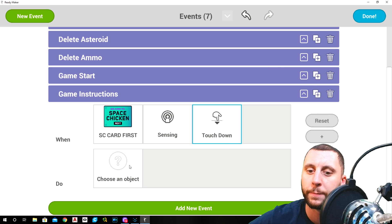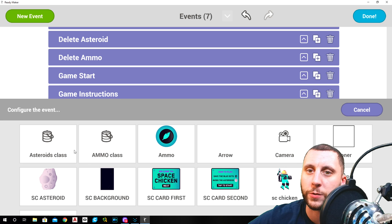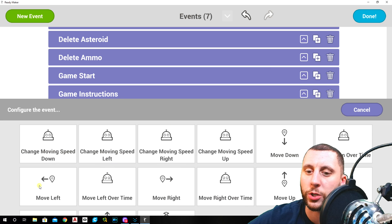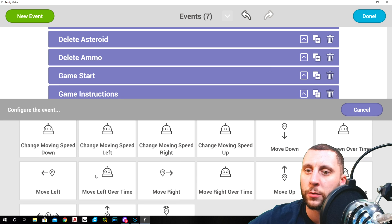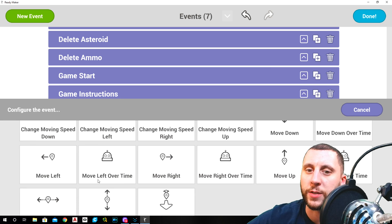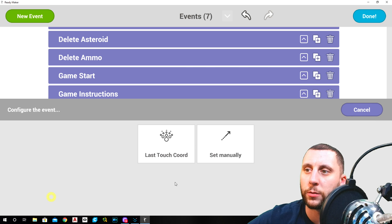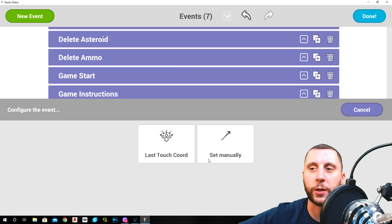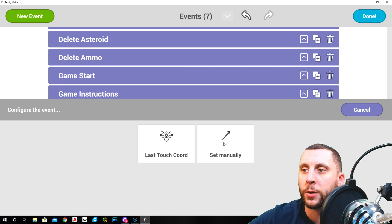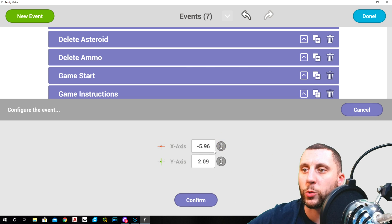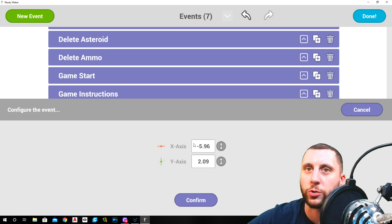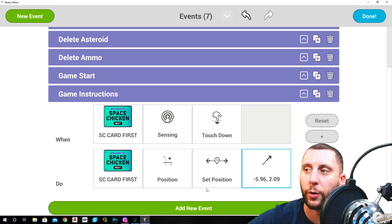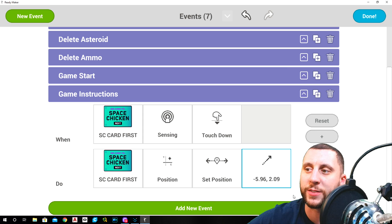When the first card is sensing a touchdown, which means like if you were to touch it on the screen or click it, you know, if you're using your computer, the first card is going to position set position because we need this card to go away after we click on it. Set manual and you'll see these numbers actually held true for where it is right now, which is off the screen, and you can hit confirm.